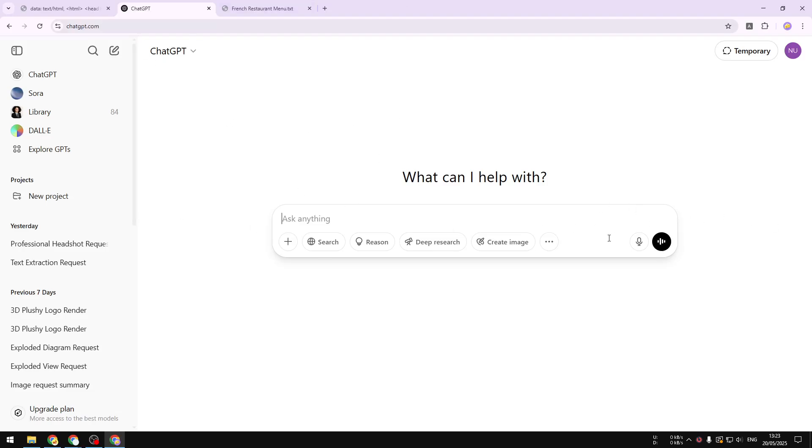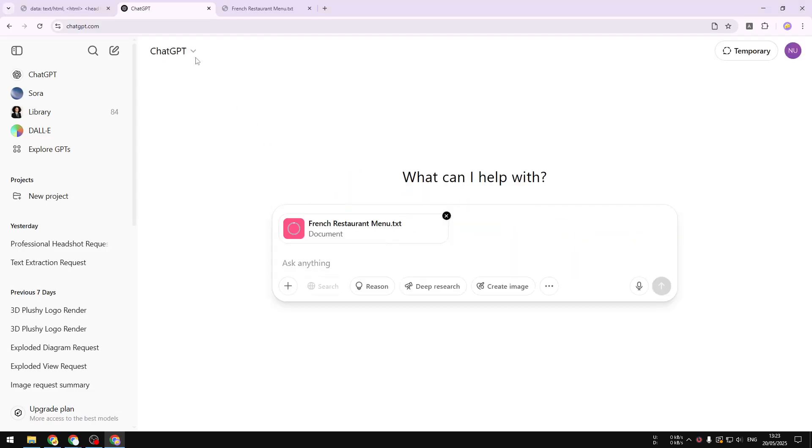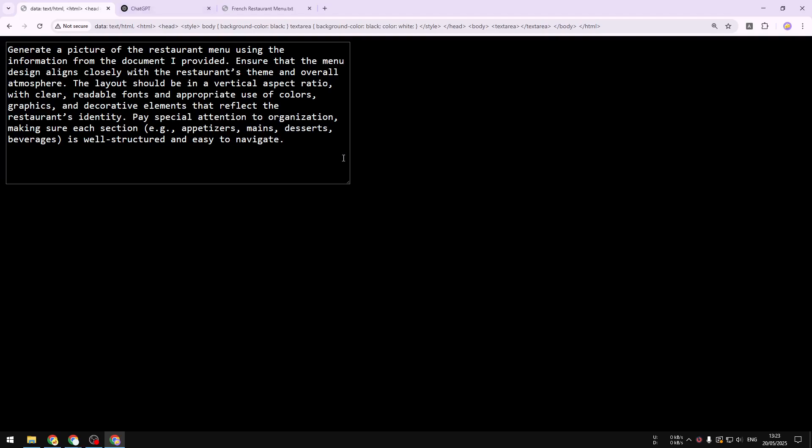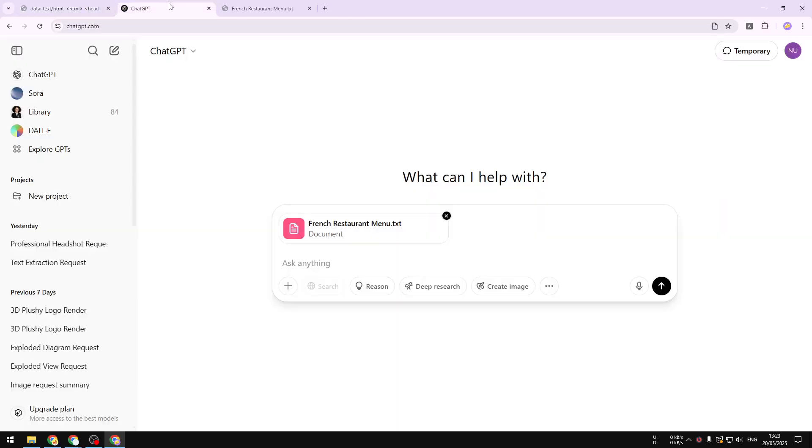I'm going to upload the document that I just prepared. I'm going to just drag the file right here. This is the prompt that you can use to make ChatGPT create a restaurant menu. Now I'm going to just copy this, and by the way, the full prompt would be available in the video description.